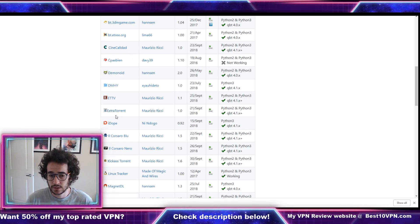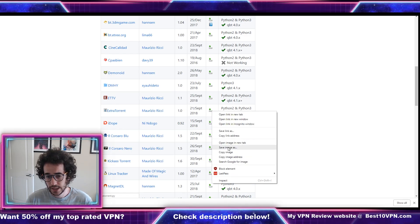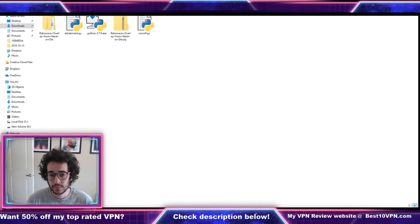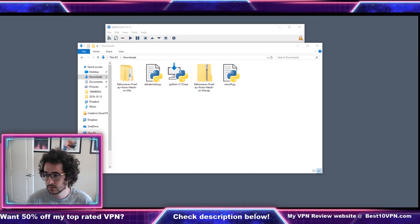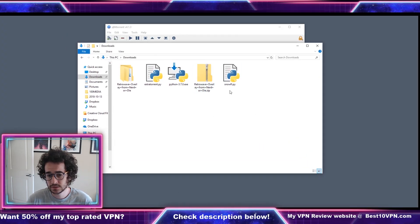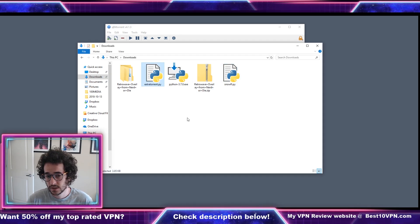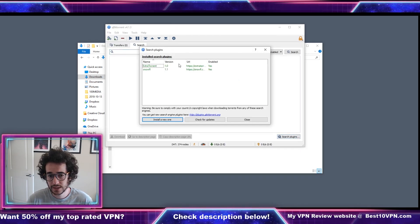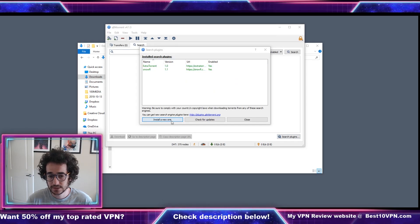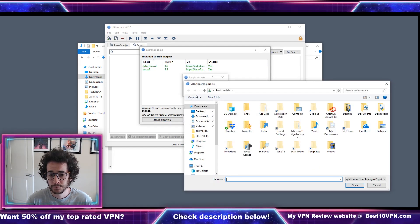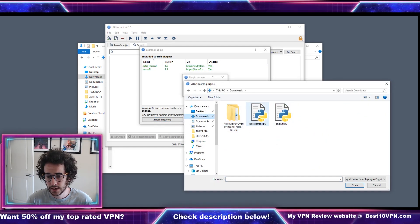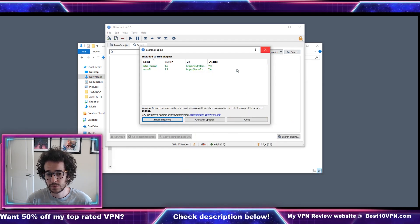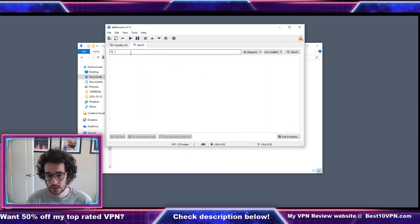So guys what you're gonna do here is you're gonna actually click on this button here and do save link as. What that is going to do is put a download file in your downloads that looks something like this. What you're gonna do is go here to search plugin, install a new one, local file, and then go to downloads and click on ExtraTorrent. Once you do that it's gonna load in and you're pretty much gonna be good to go.